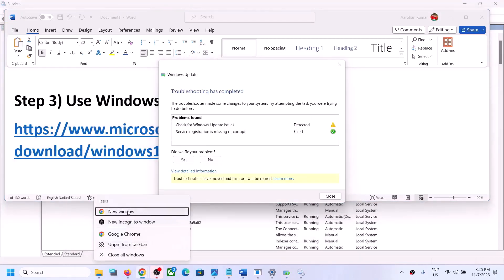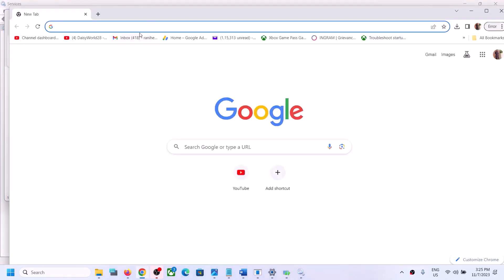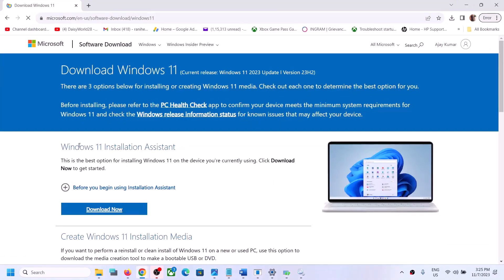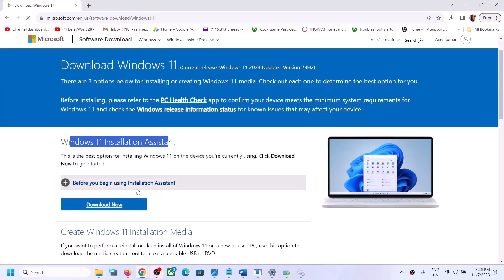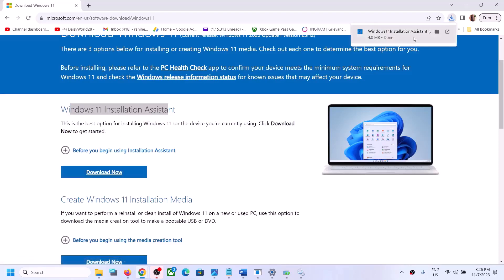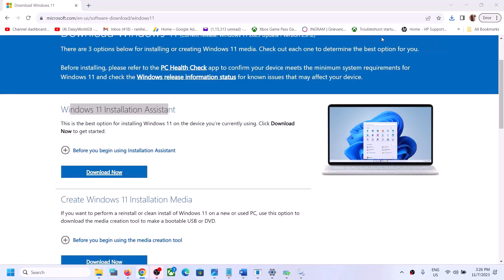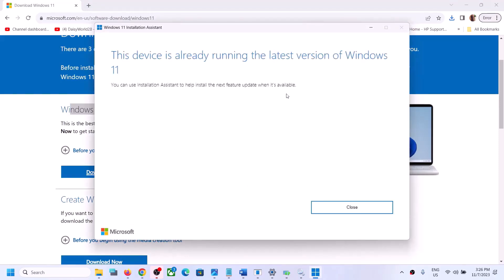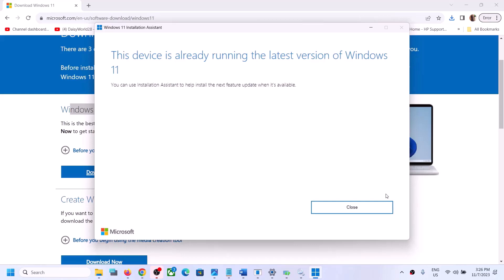The link will take you to the Microsoft website. Here you can see Windows 11 Installation Assistant — click on Download Now, then run the exe file and click Yes to allow. If there is any pending update it will let you know and you will see an Install Update option.